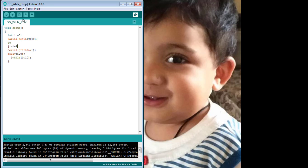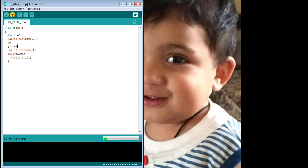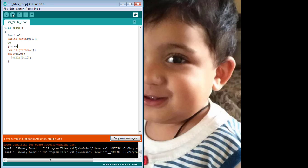Now let us observe the result. I will upload the code to the Arduino board — sorry, I forgot to write the void loop method, which is compulsory.